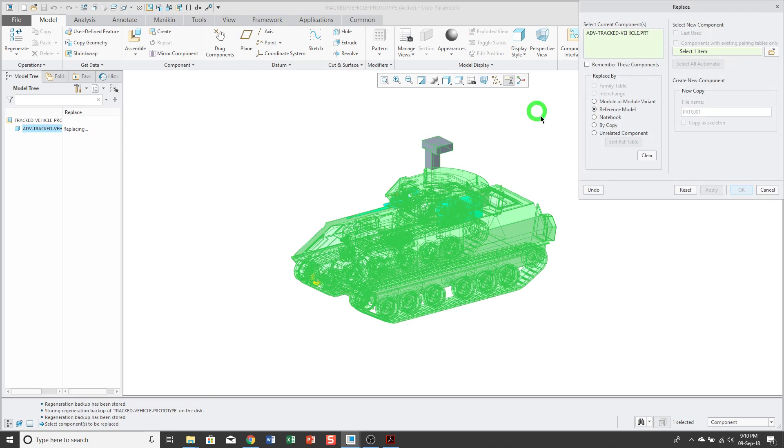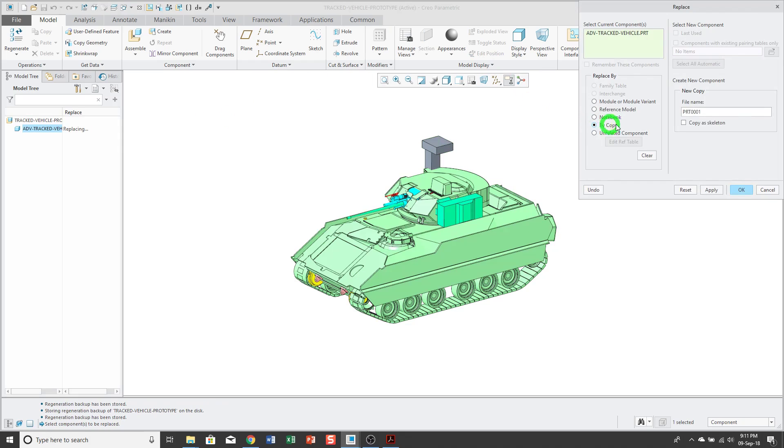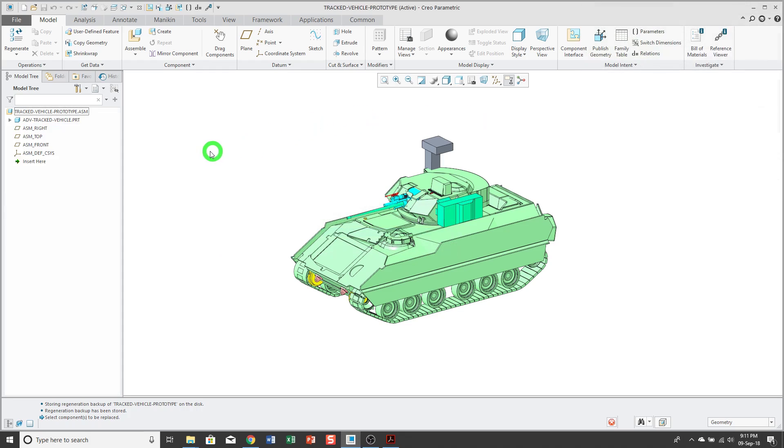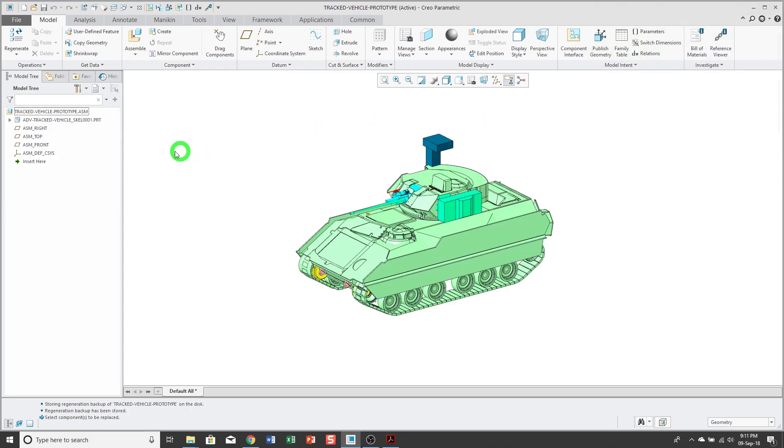Now, what I'm going to do is I'm going to right-click on it and use the Replace command. I'm going to replace this by copy. And here we have the option to copy it as a skeleton. Now, I'll just go ahead and click OK. And you'll see that its symbol next to it in the model tree has changed to indicate that it is indeed a skeleton model.